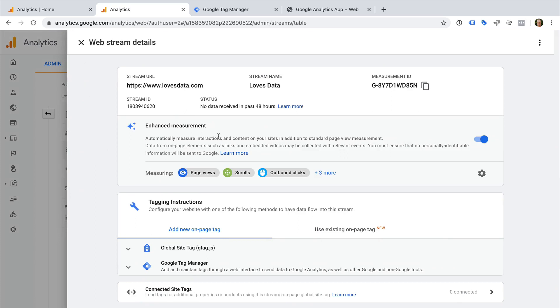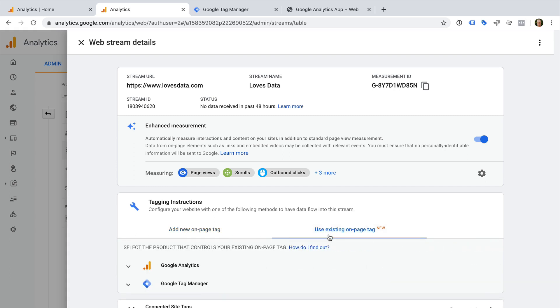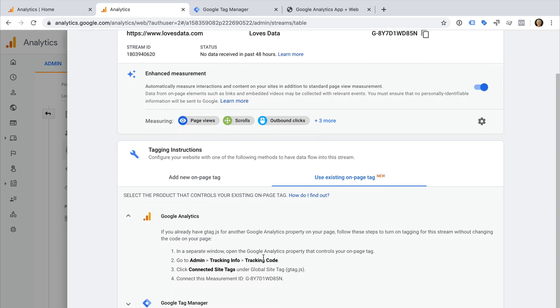Let's select our new data stream. This gives us everything we need to begin collecting data from our website into our new property. You will notice changes if you've been using standard website properties in Google Analytics. We have the option of adding a new tracking tag to our website — we can see this under 'add new on page tag'. If you don't currently use Google Analytics, you can use this option to start collecting data. However, if you're already using Google Analytics or Google Tag Manager, then you'll want to use one of the other options. If you have already implemented Google's global site tag or gtag.js on your website, then you can connect your existing tag to the new property to begin collecting data without having to change anything on your website. You will need to make sure that the global site tag is implemented directly on your website. If it isn't, then simply linking to your existing property doesn't pull any data into your new property.